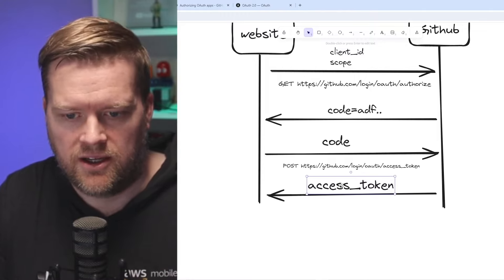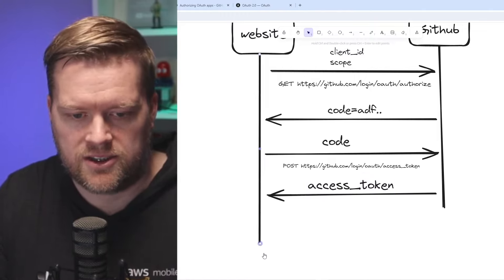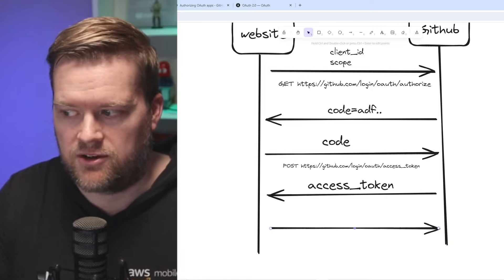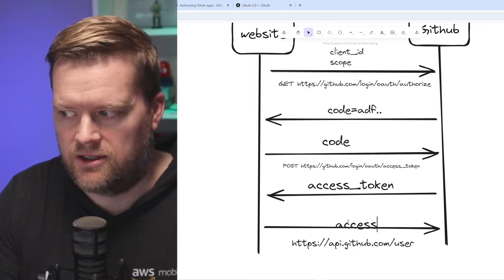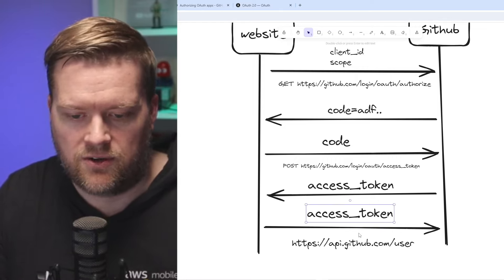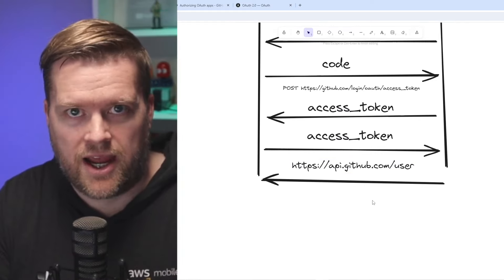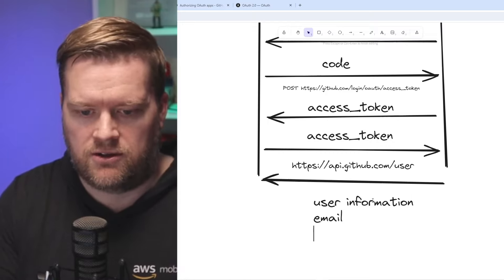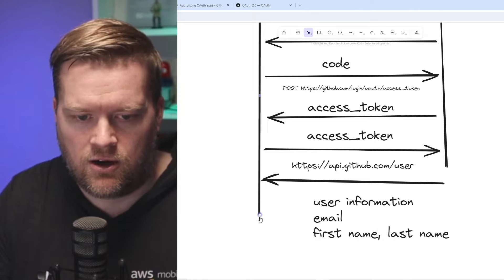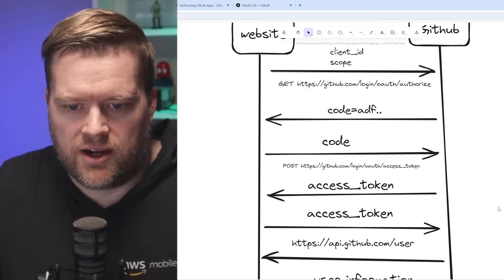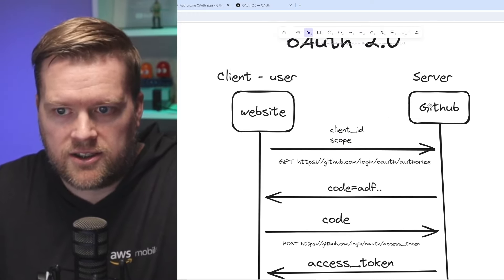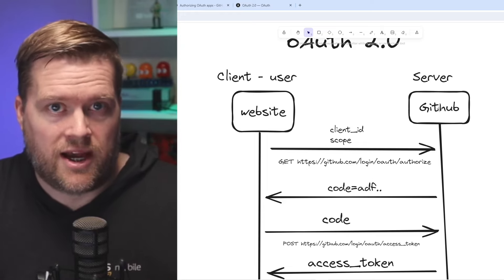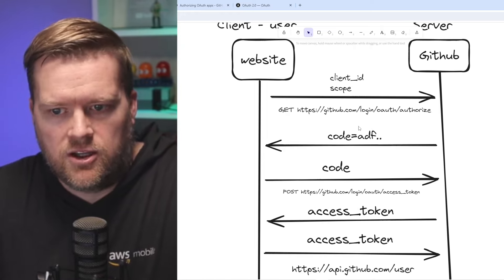The access token gives us access and allows us to make authenticated calls to GitHub. The website calls back GitHub — maybe a different URL — sending that access token in the authorization header. GitHub then returns back any user information you want, like your email, real name, first name, last name. That's essentially how OAuth works. You get the access token and now you can talk to GitHub as if you're a logged-in user. This website will have access to whatever you granted access to during the authorization step.